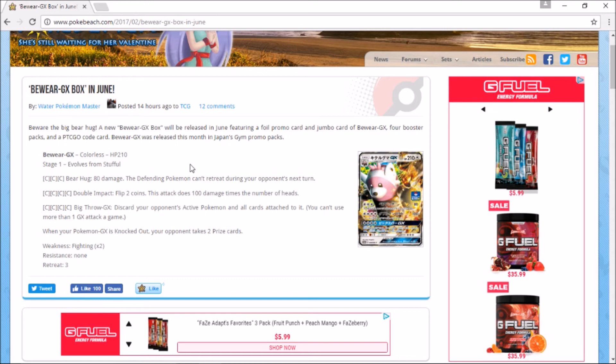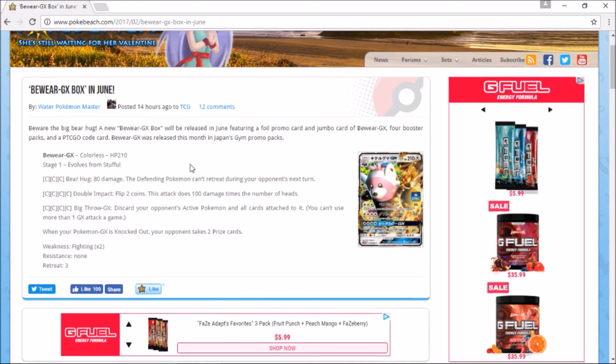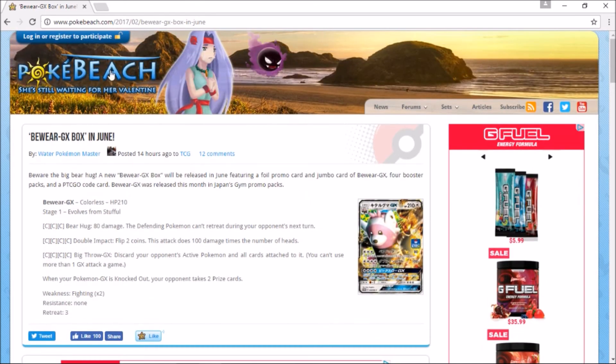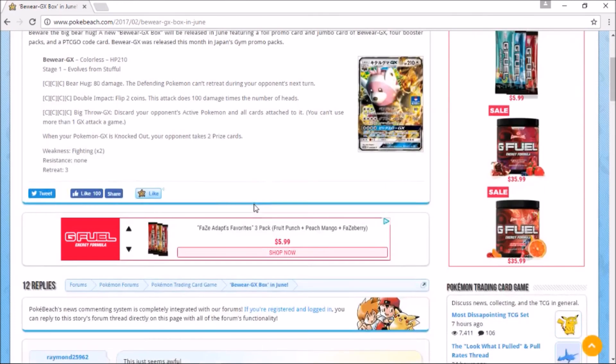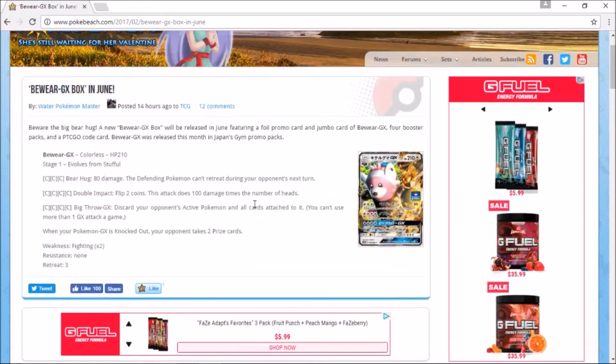I am covering all this stuff for Sun and Moon to the Guardians Rising, all the leaks and everything. Make sure to go check out Pokebeach for all the latest Pokemon news because this site is actually pretty sick. You guys take care, I love you, and this is EpicPokemonTCG signing out.